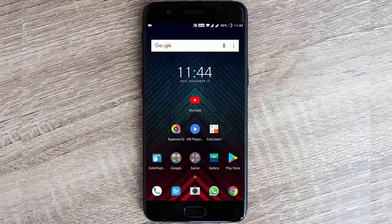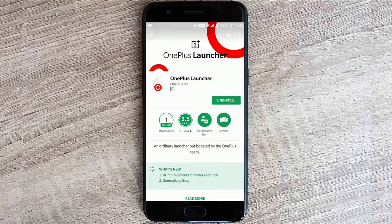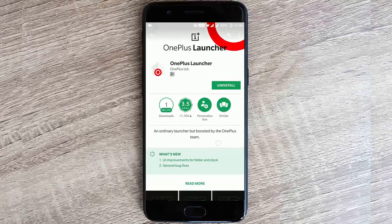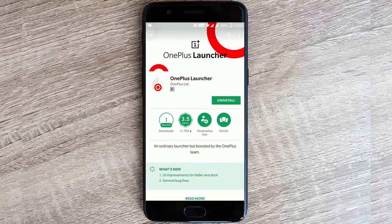Hello YouTube. OnePlus just updated the OnePlus Launcher on the Play Store. If you are using OnePlus Launcher you'll be able to see this update in the Play Store, or you will get it automatically. There have been some changes, especially UI improvements for folders and the dock.